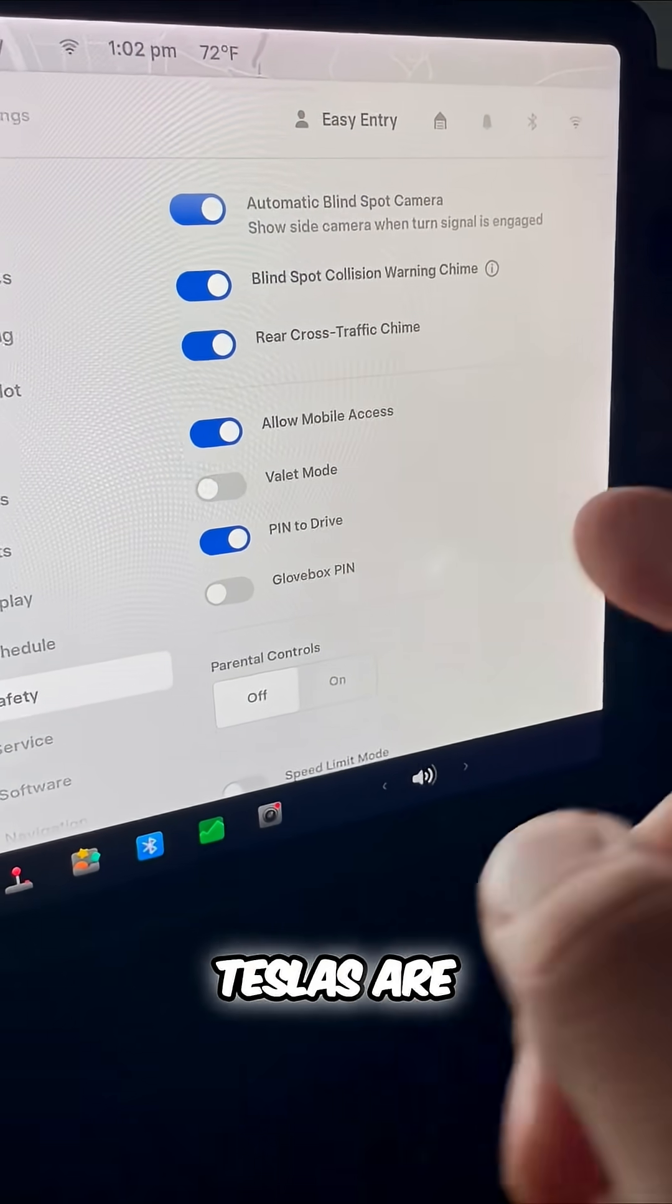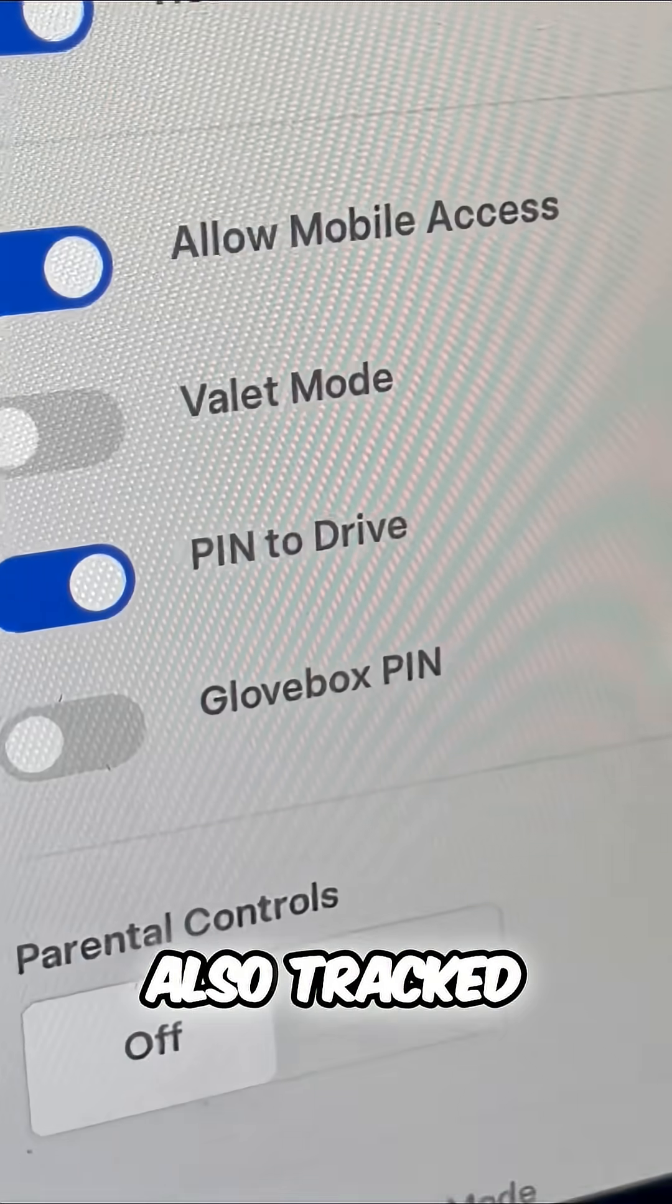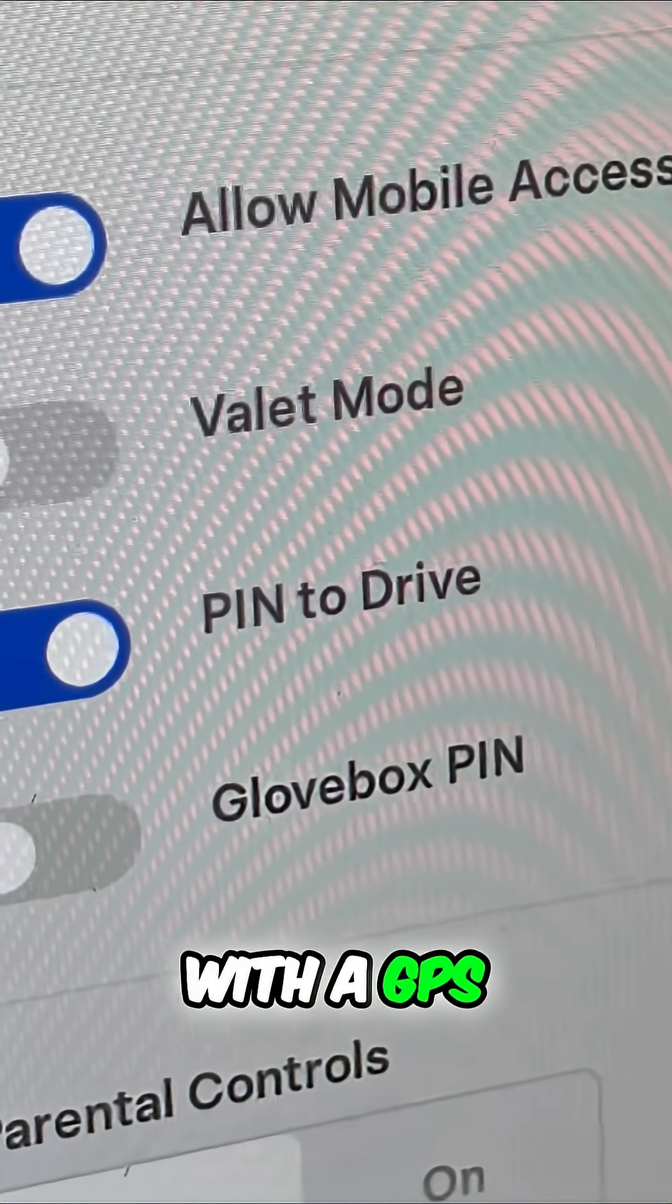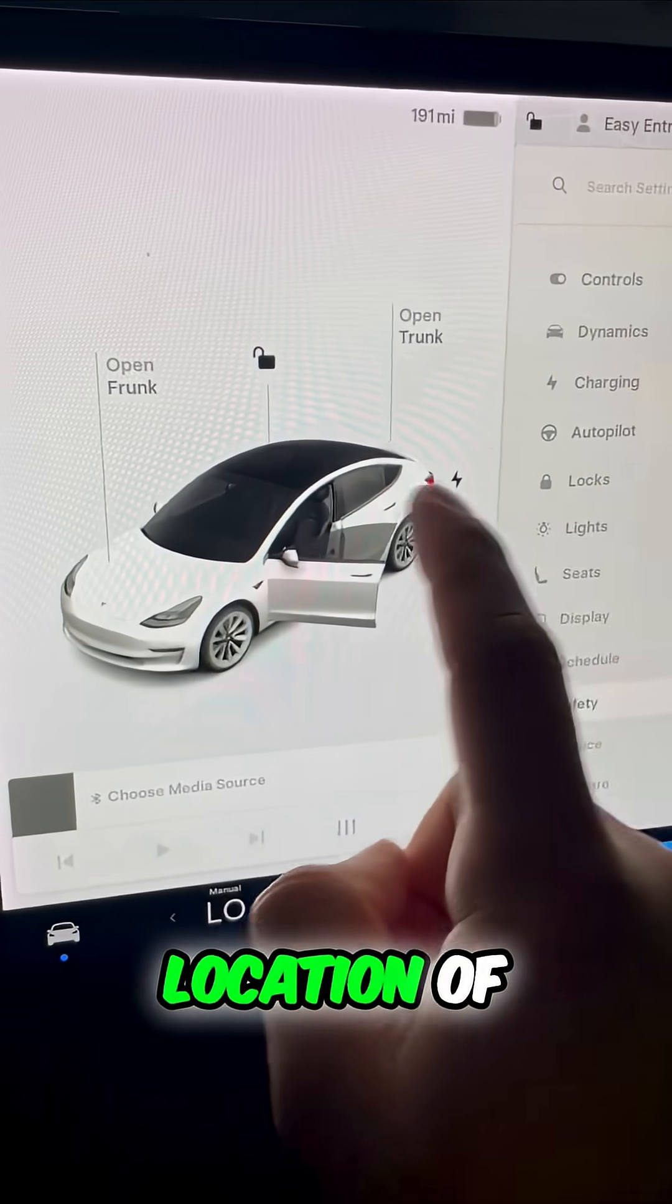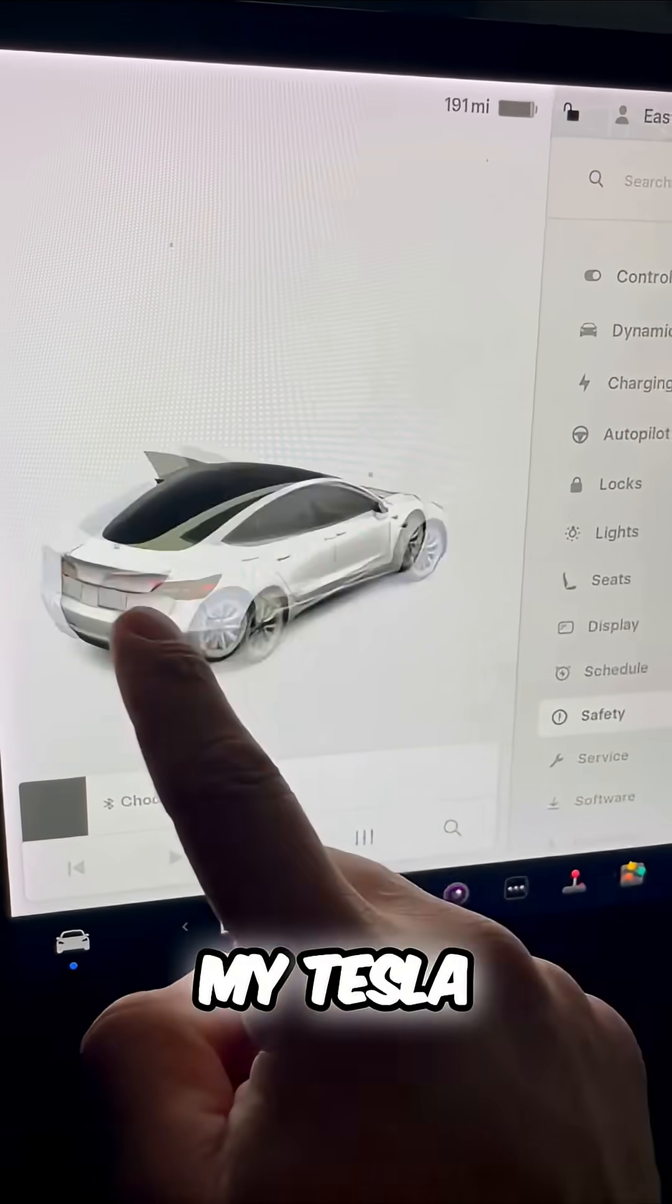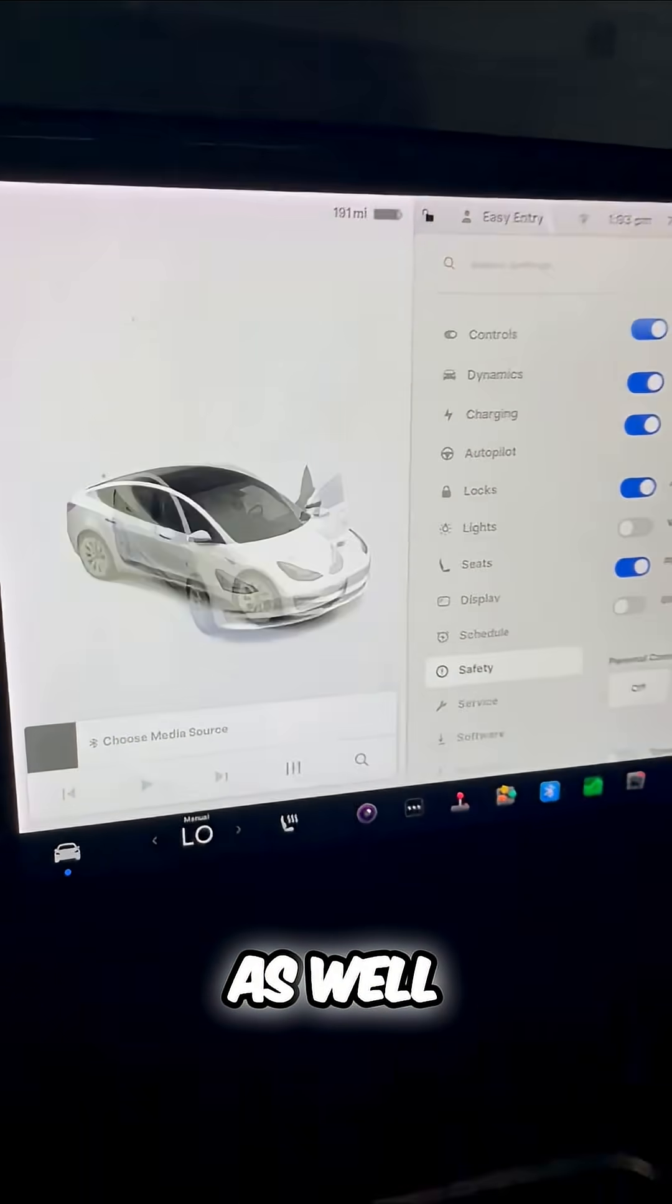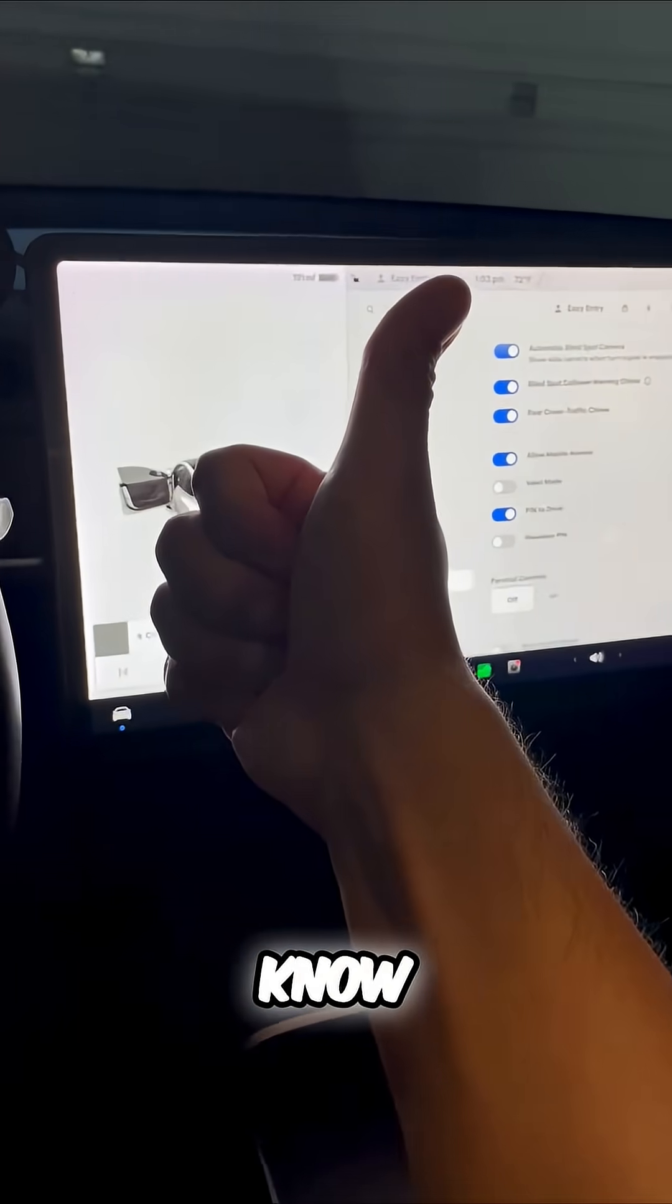Did you know that Teslas are also tracked with a GPS? So I can see at any time the location of my Tesla as well. Now you know.